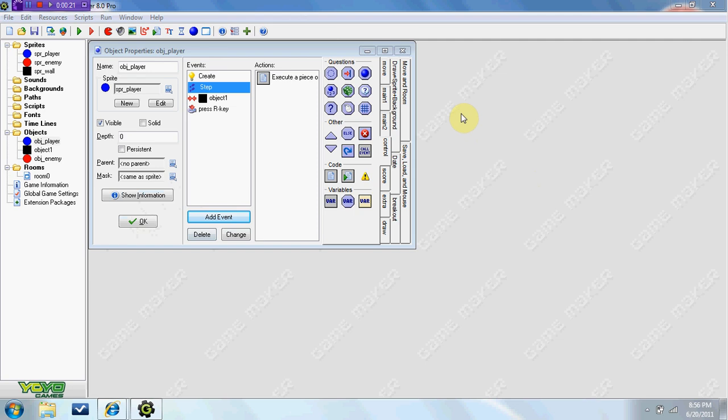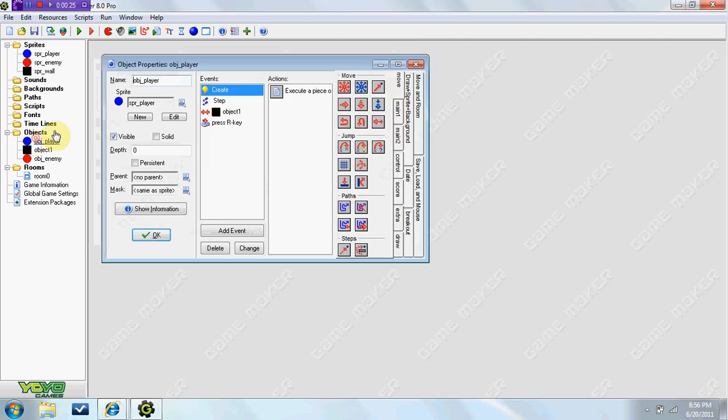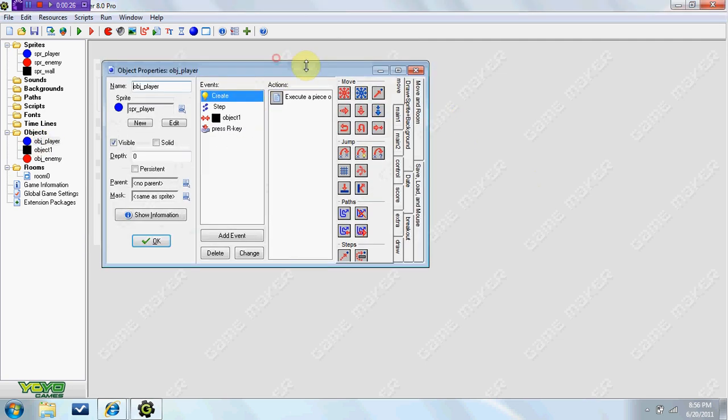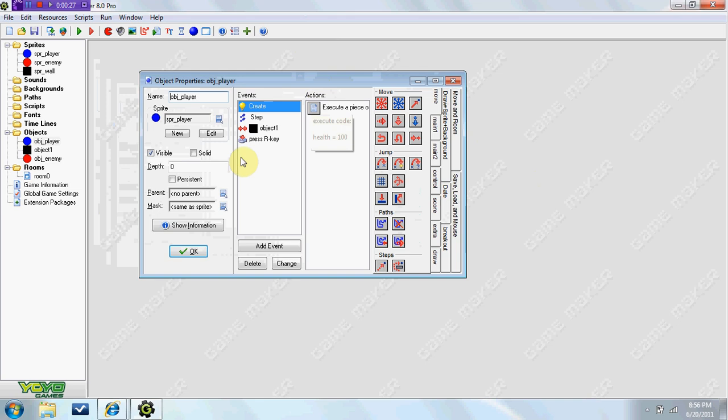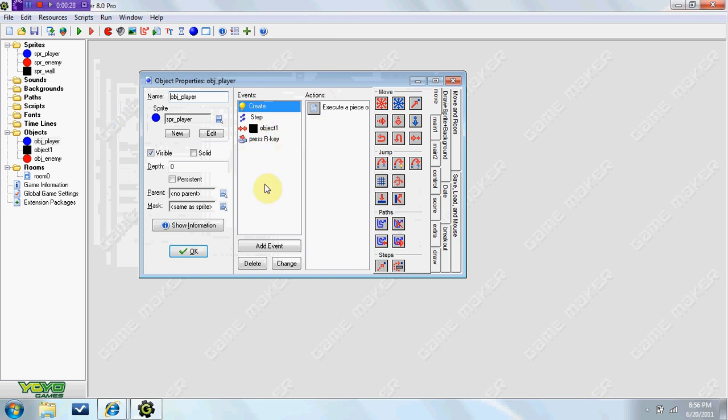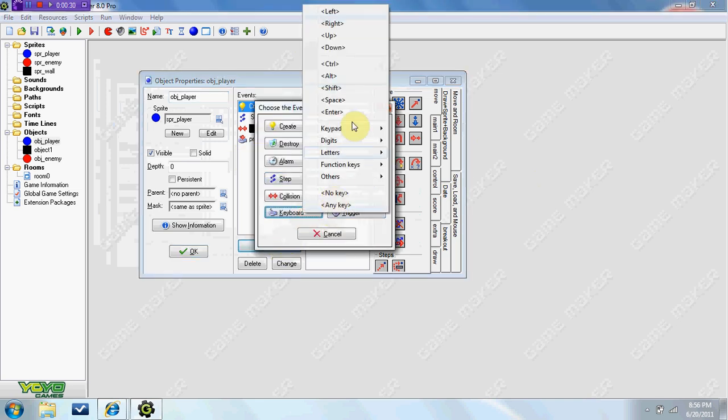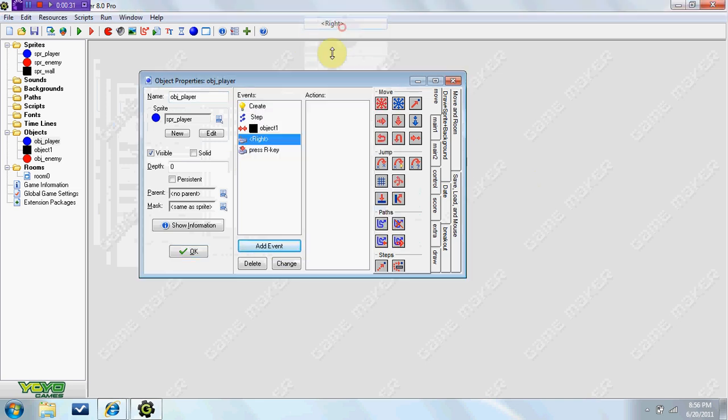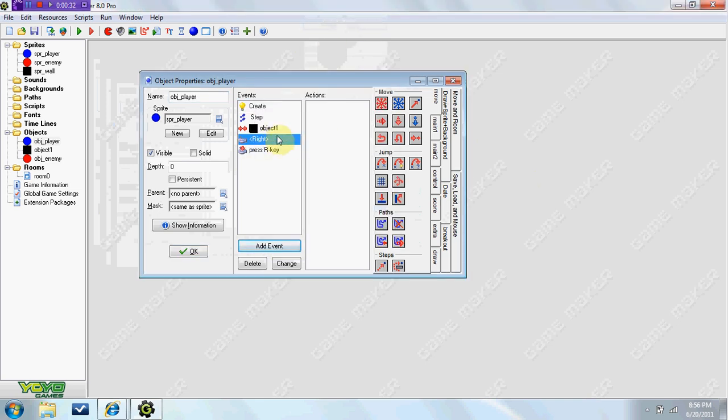So what we're gonna do is you're gonna go into your player and delete everything that has to do with the keyboard. So you remember how you had like the keyboard event stuff, just right click delete it because we don't need it.